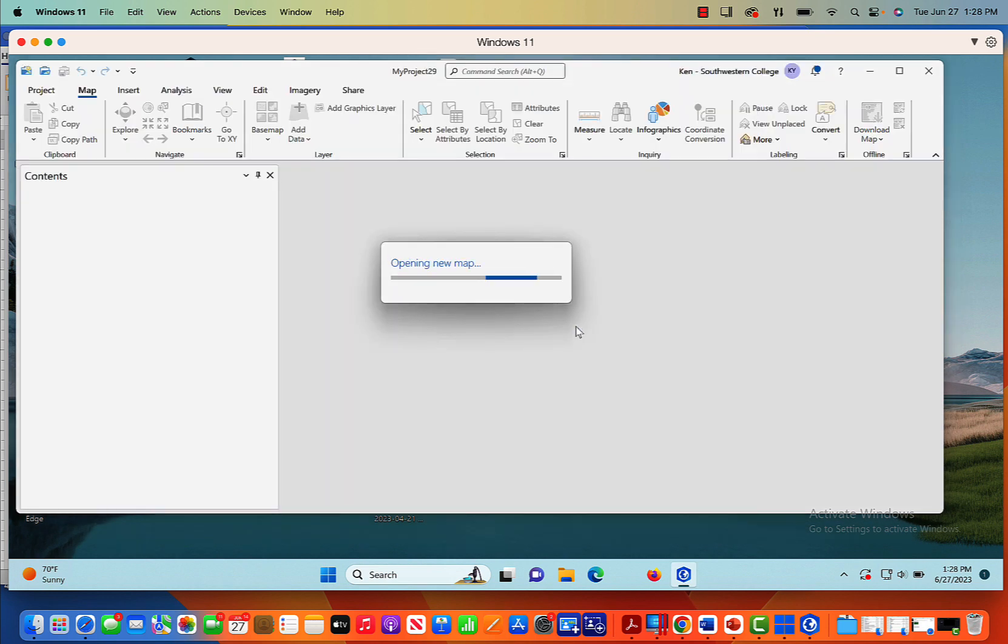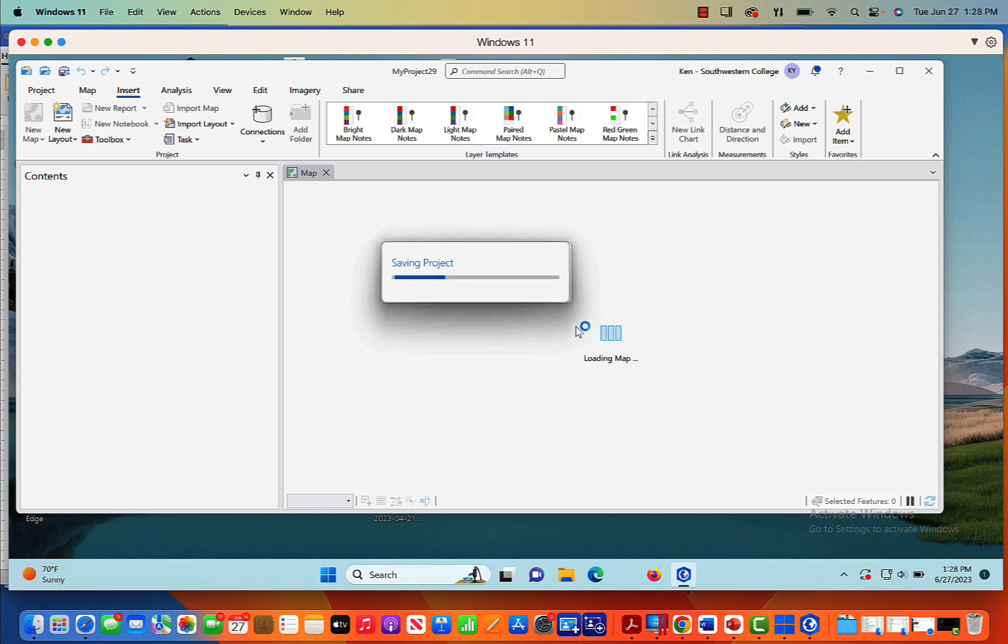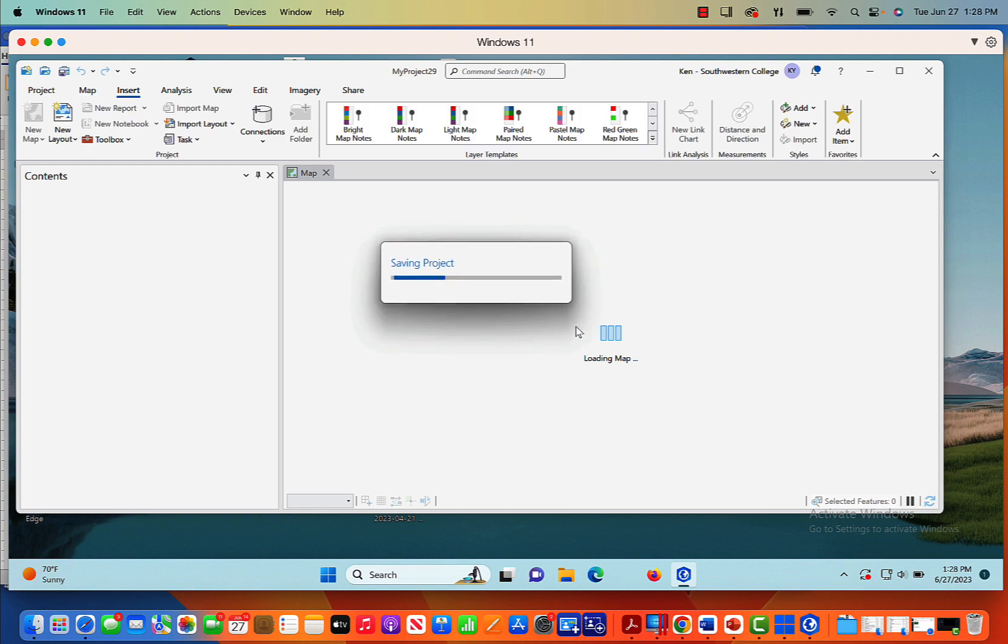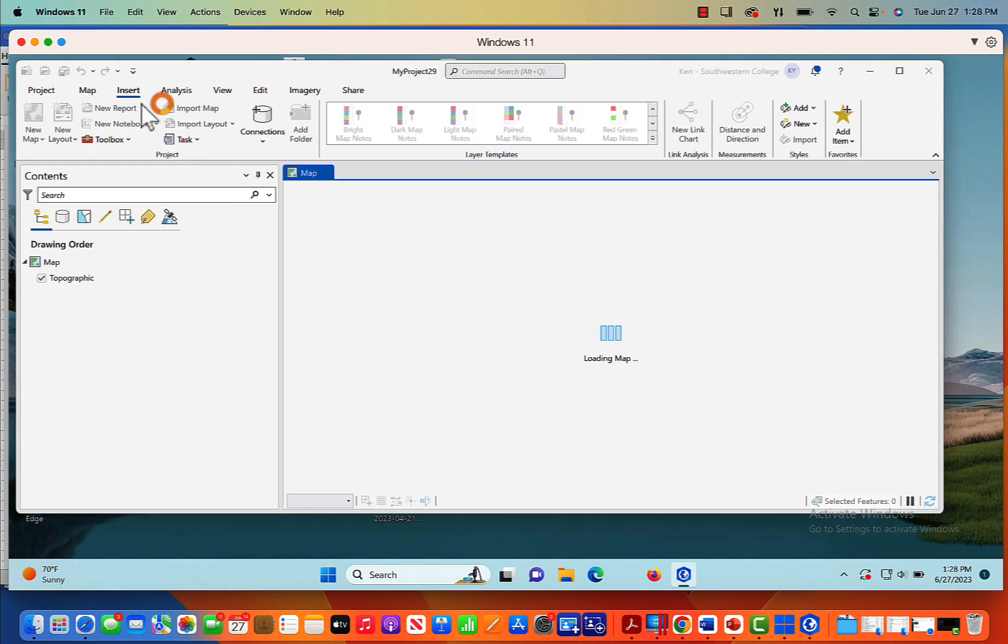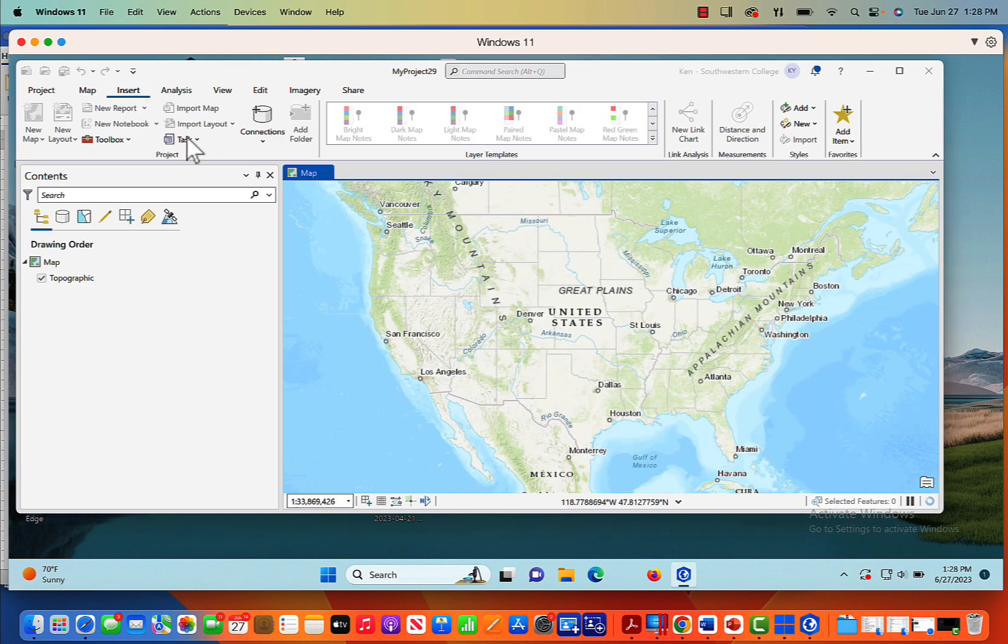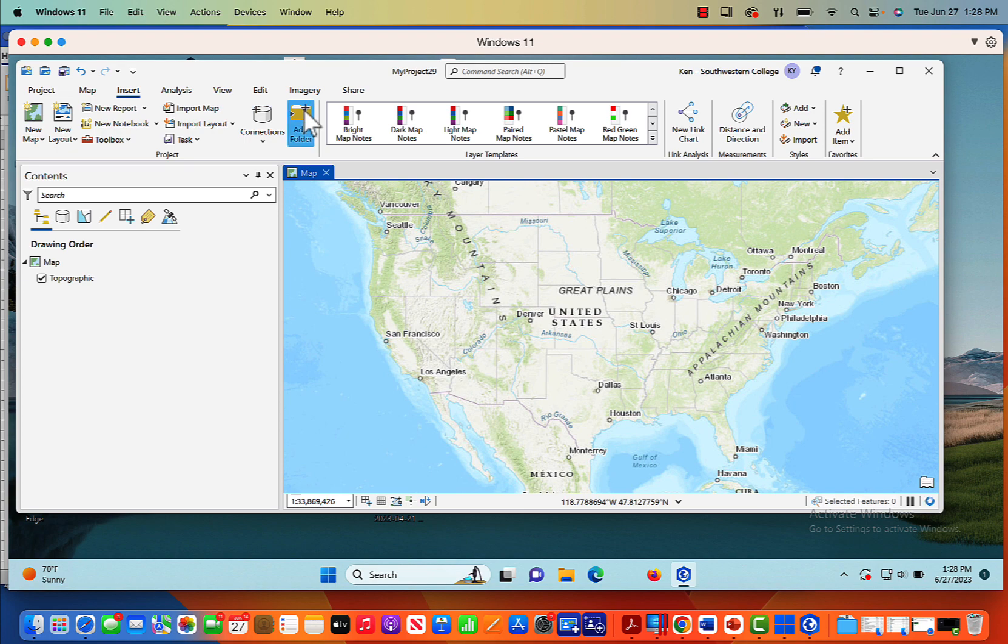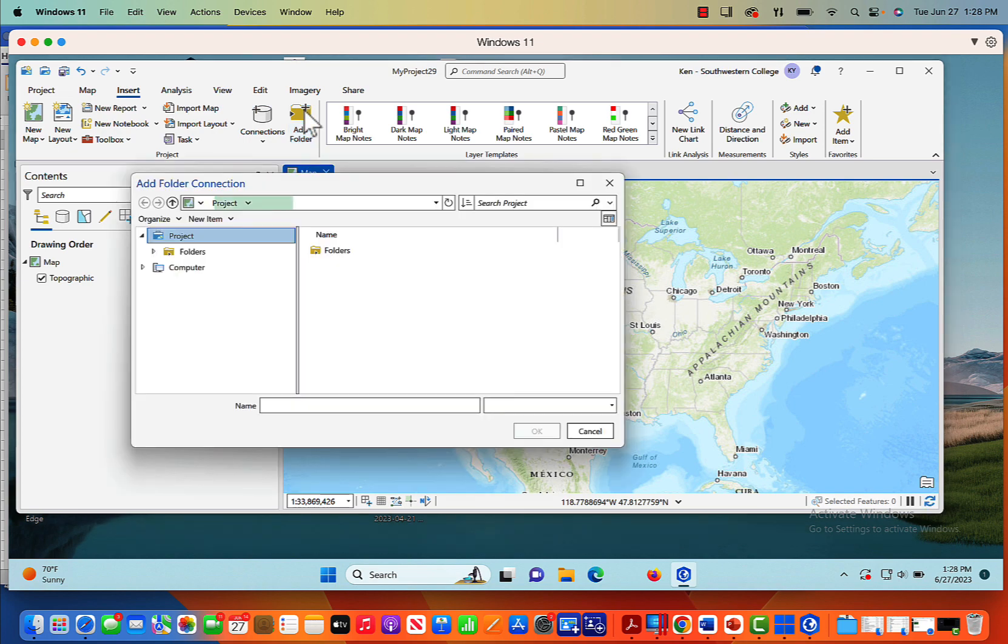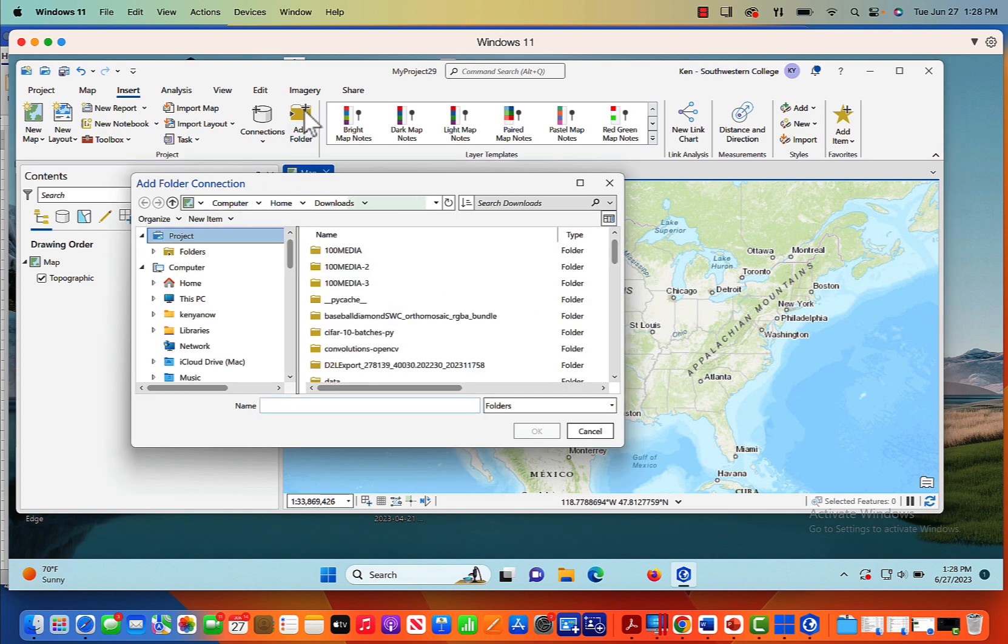This also says create a new folder for this project. That's exactly what we're going to do. So we click OK and we're going to open this up. So now we start with our blank map.